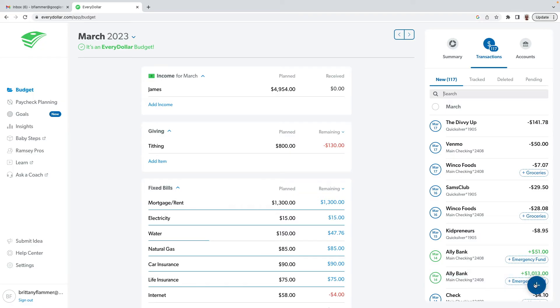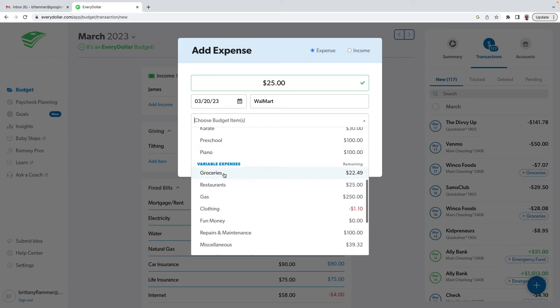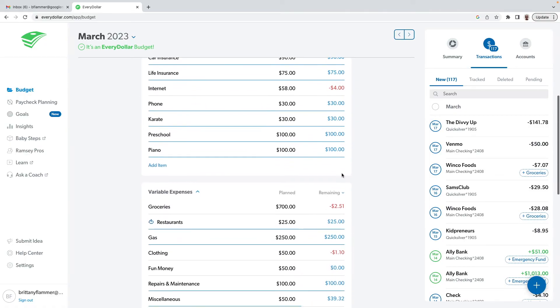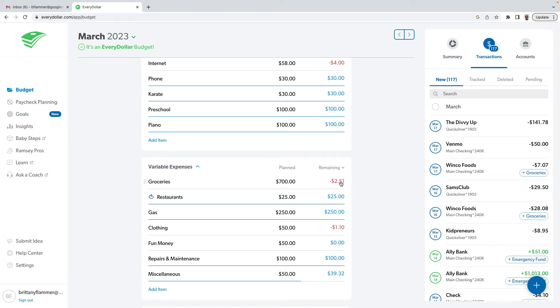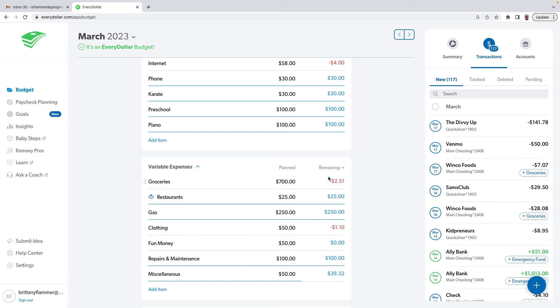For transactions, whether you have the free or the premium version, if you want to manually enter a transaction you click on this little plus sign and type in how much it was. Let's say I spent $25 at Walmart and it came out of my grocery budget. It's showing me I only have $22 left and I spent $25, so now I'm going to be over budget. If I come to my groceries, it's automatically going to calculate everything — I planned on spending $70, but with all my transactions I've spent $70.02. I can toggle between spent and remaining — for restaurants I have $25 left, but for groceries I'm over $2.50.